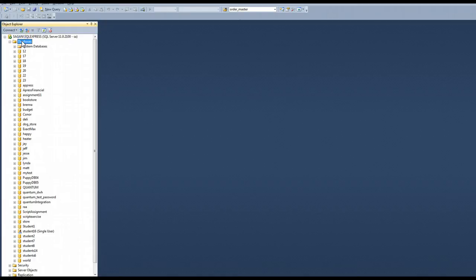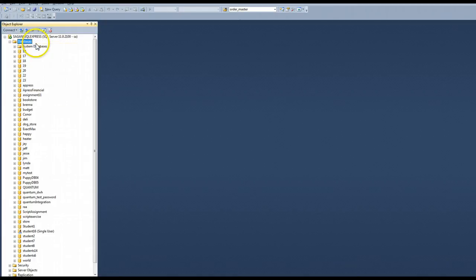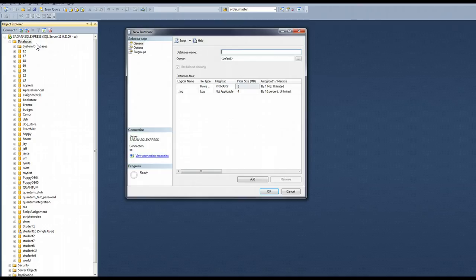Let's go ahead and leave that closed. Let's click on databases so it's highlighted. Right click and you'll see new database. Click on that.